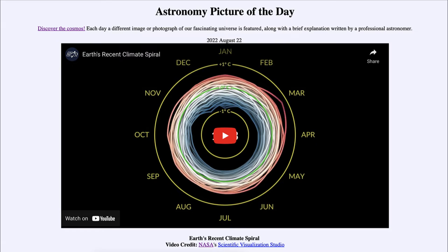It is titled Earth's Recent Climate Spiral. We will see a video clip that will show the average temperatures on Earth as measured over the last 150 years or so and how they have changed. The cooler years, shown in blue, were mostly a long time ago — about a hundred years ago — and the warmer, more recent years shown in red go all the way out past the plus one degree line.